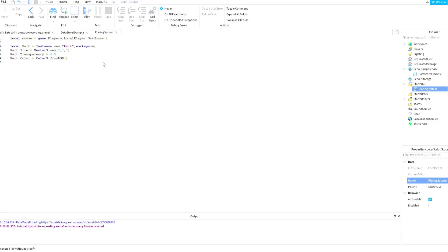0, 0, and 255 so it will be blue. So with this we have made a part and I'm going